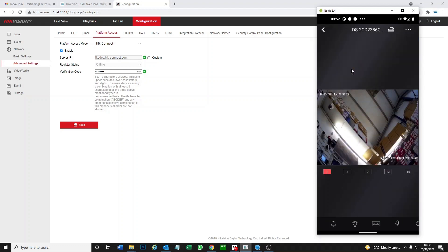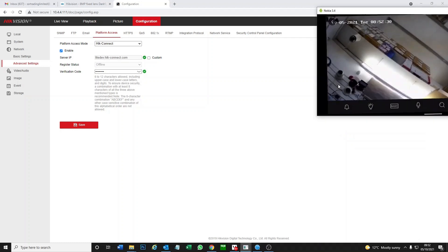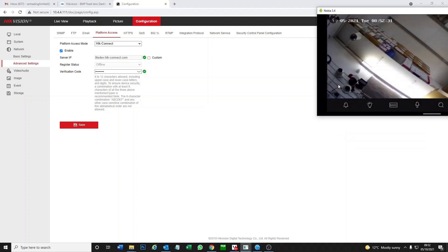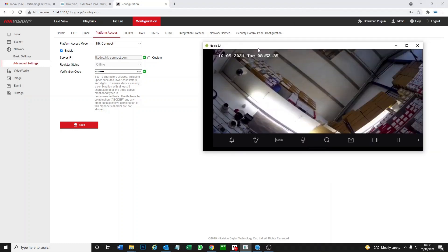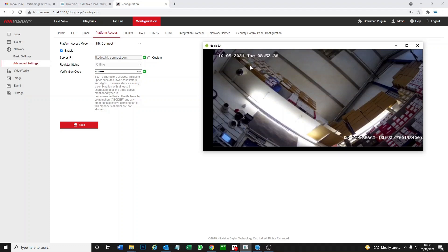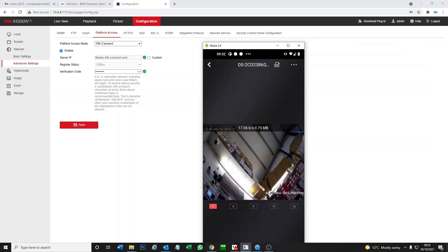So that's how you set up the two-way audio on a Hikvision IP camera. Like I said, if you've got an NVR or DVR, check out the links below. But hopefully now you know how to figure that out. I'll see you in the next one. Cheers, thanks, bye.